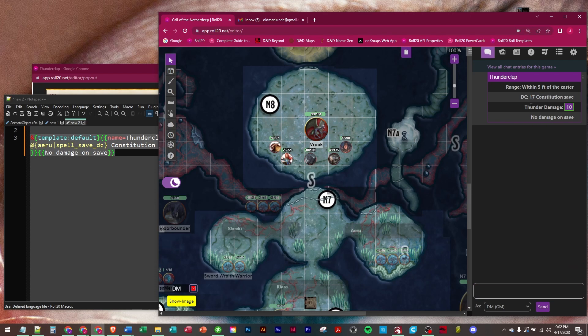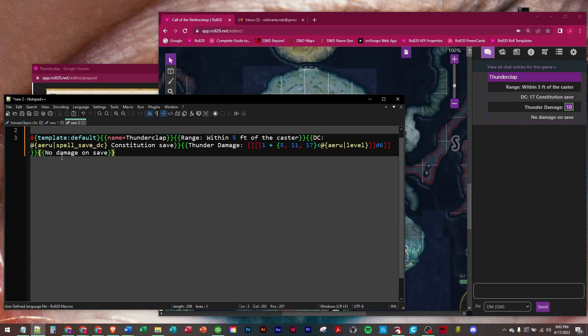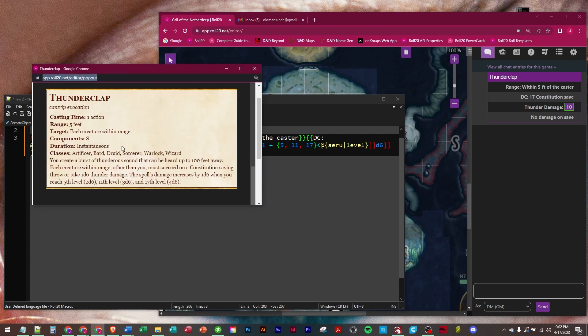Thunder damage. Two die six is correct because Aru is currently level nine. So it says on here you get one die six at level one. Then you get another one at level five and he hasn't reached 11 yet. So he should have two die six which is correct.